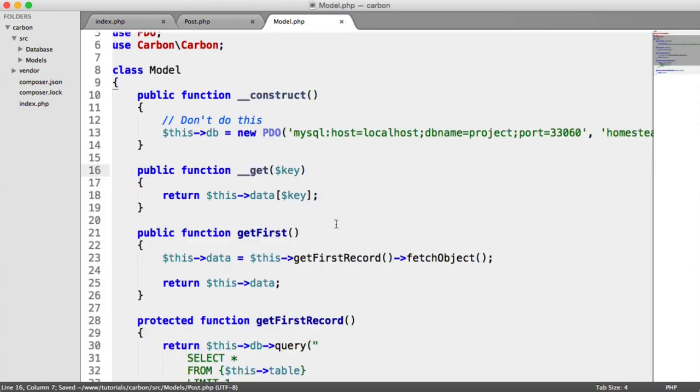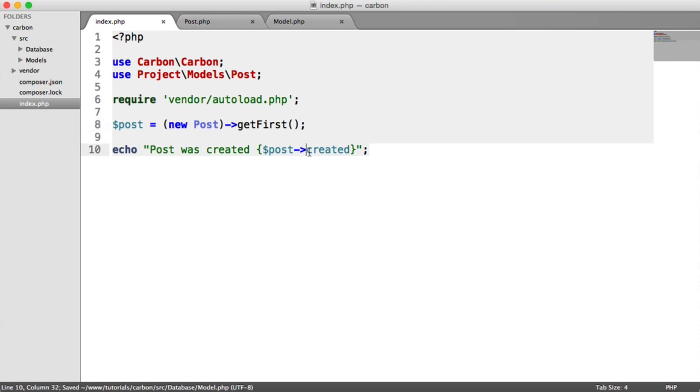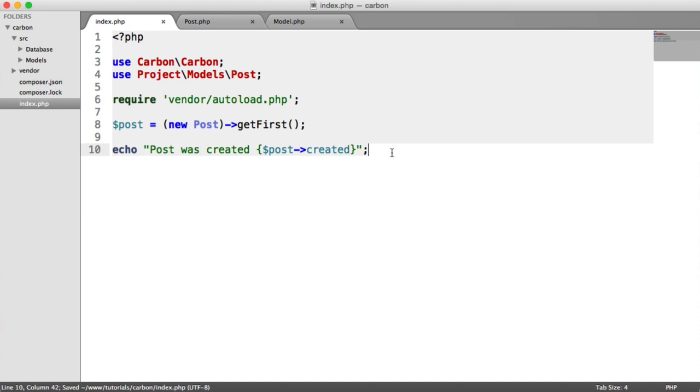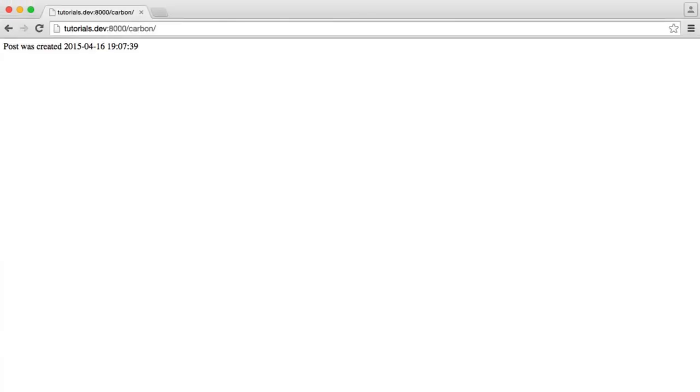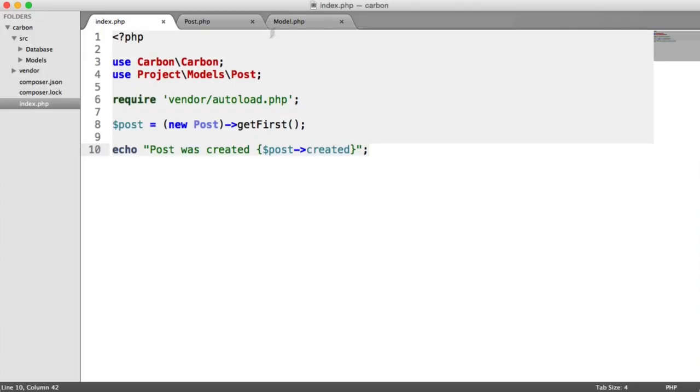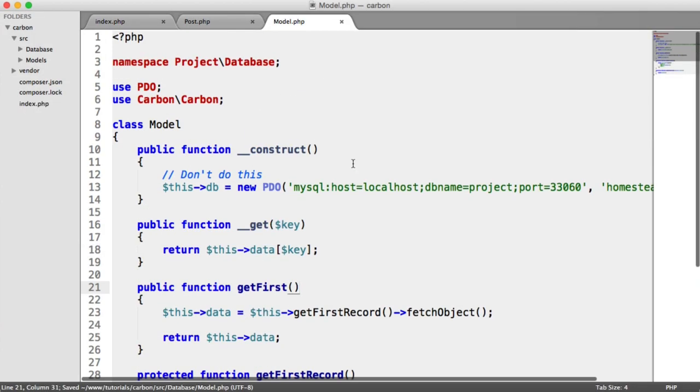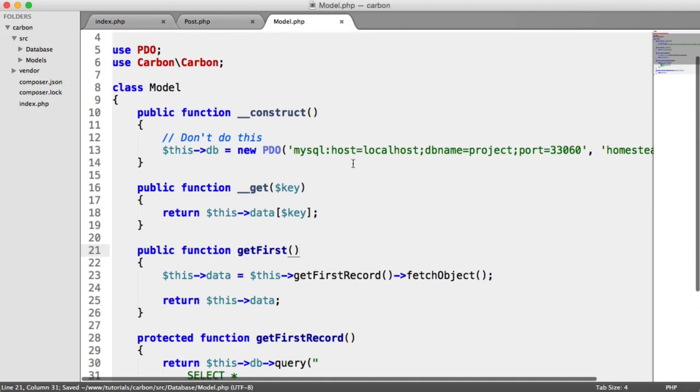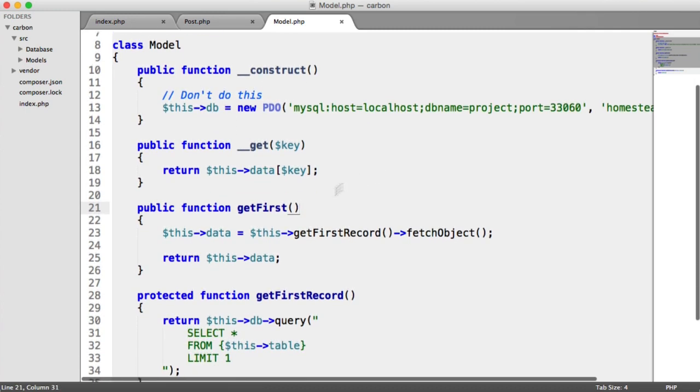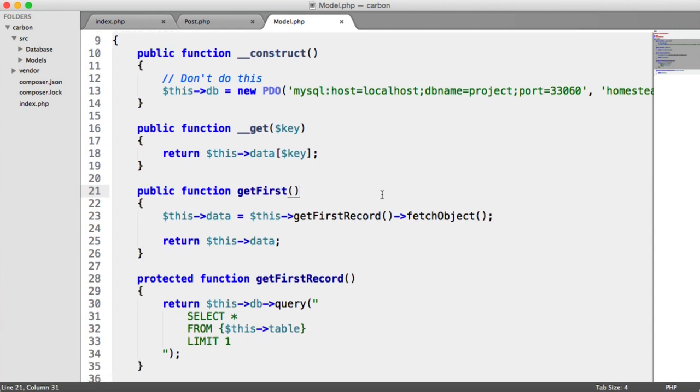What we're interested in is when we pull in created, so the created property on this object, which is the created day here, we want to have this as a carbon instance so we can do anything we want with it. In this case, we're going to be looking at using the diff for humans method to output this to say something like two hours ago or three hours ago. So we need to modify the base model to allow us to do this. Obviously, depending on the framework or code you're currently using, this is going to dramatically differ. But this is really just an example to show you how to work with this in a real-world scenario.